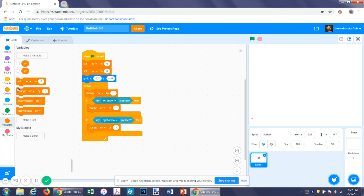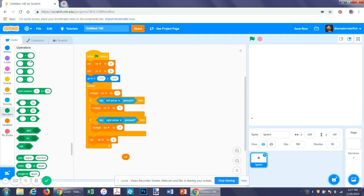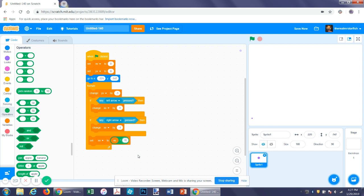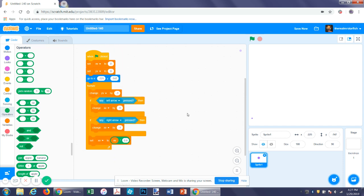After that you want to set x velocity to x velocity times 0.9. This will just make your sprite a little more manageable — that's my preferred number. It makes the left and right arrow movement a lot more simple.